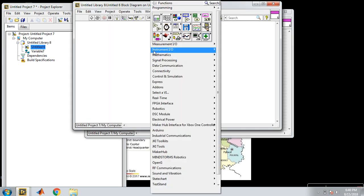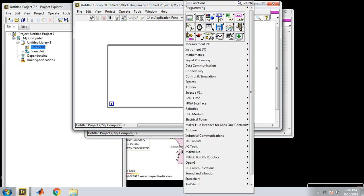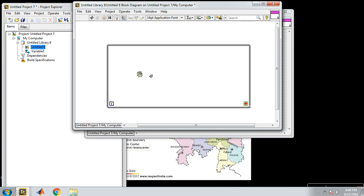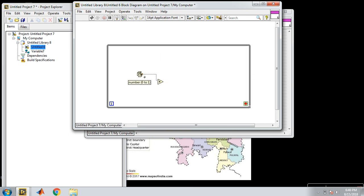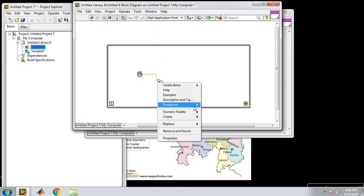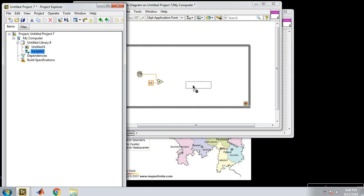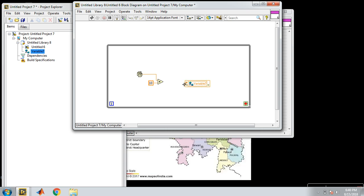In this VI, I am going to generate random numbers. Here is my random number. I am scaling it at a scale of 10. And this is my variable — drag and drop here. I want to read this, so access mode is write. Connect this.